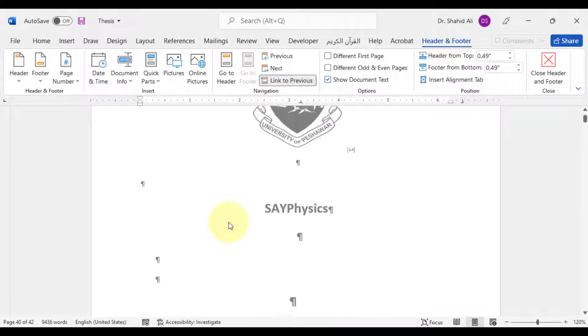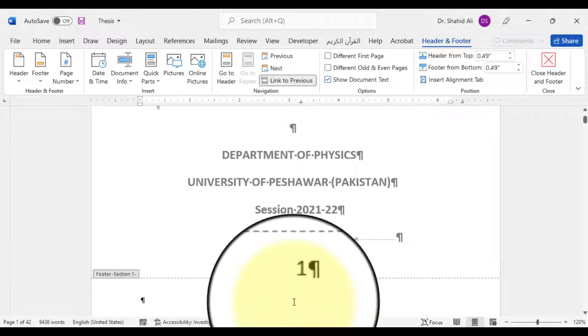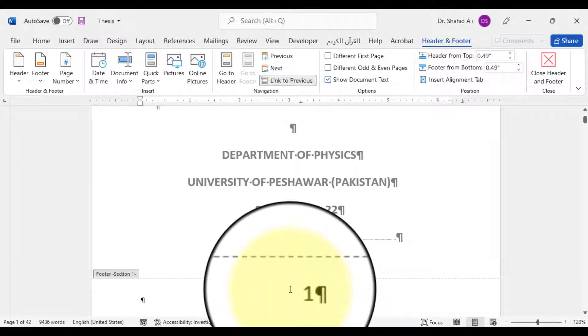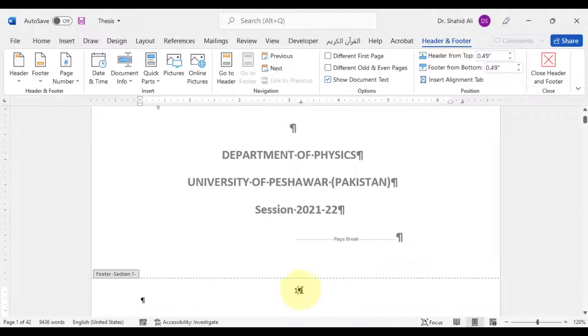This is the first, our title page, and page number 1 has been assigned to it. Principally, we shouldn't have a page number on the first page.